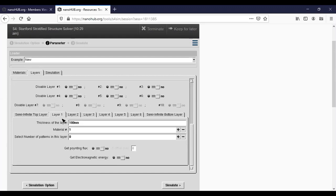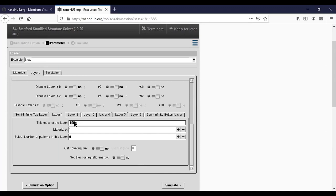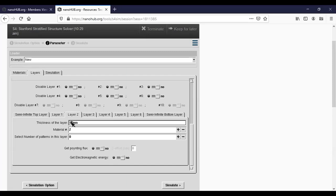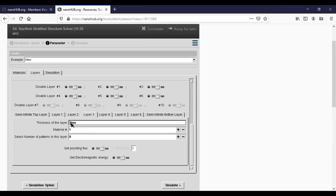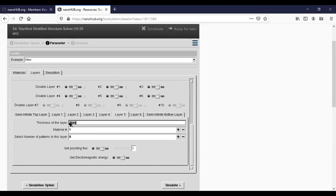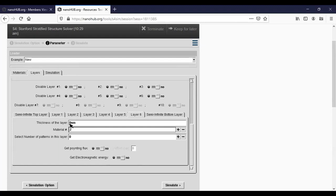Now let's go to layer one. Layer one is made of material one, it has thickness 120 nanometers. Layer two is made of material two, it has a thickness 80 nanometers. Layer three again material one, 120 nanometers. Layer four material two, 80 nanometers. Layer five material one, 120 nanometers, and layer six material two.